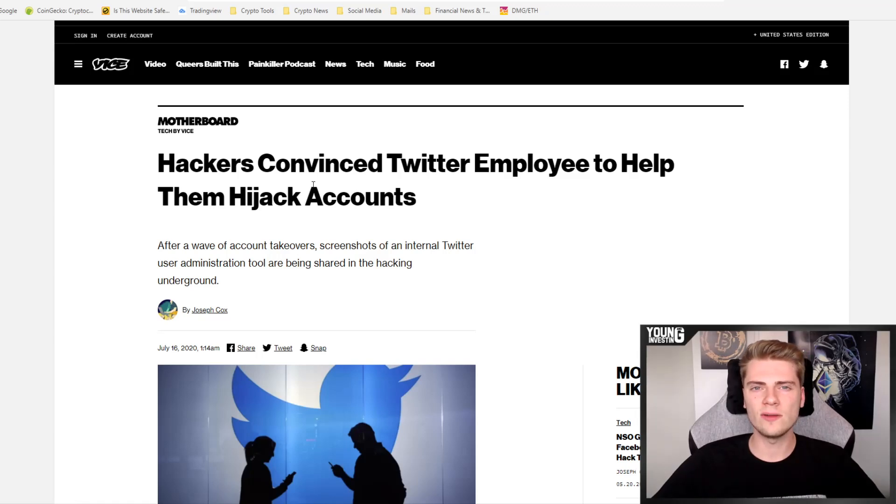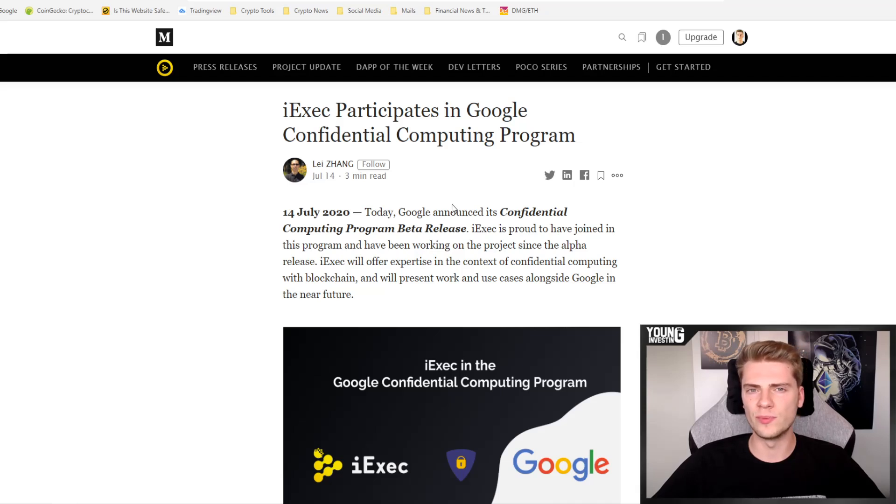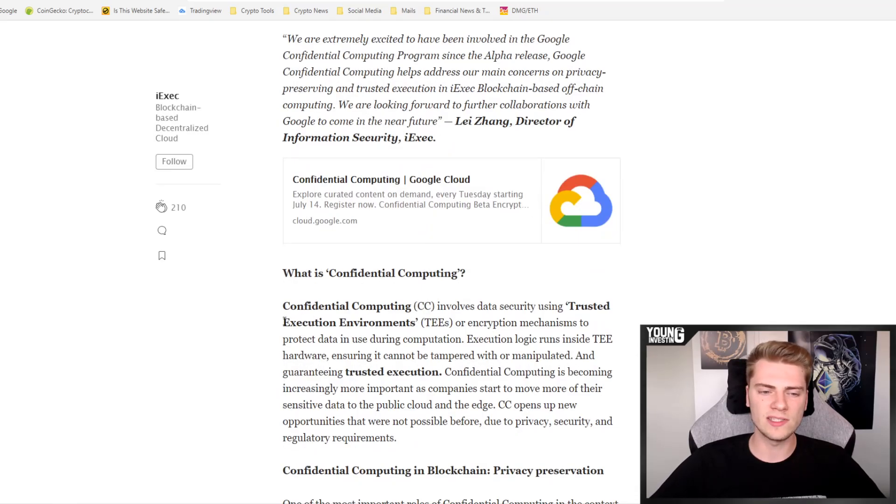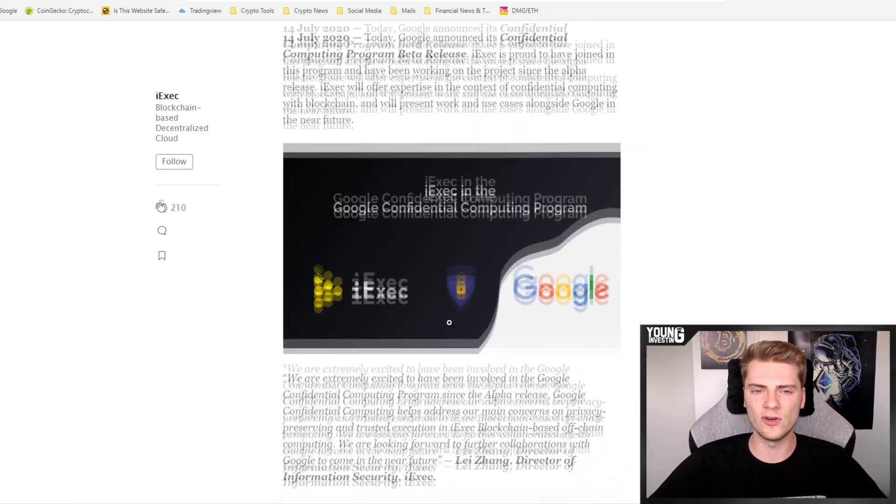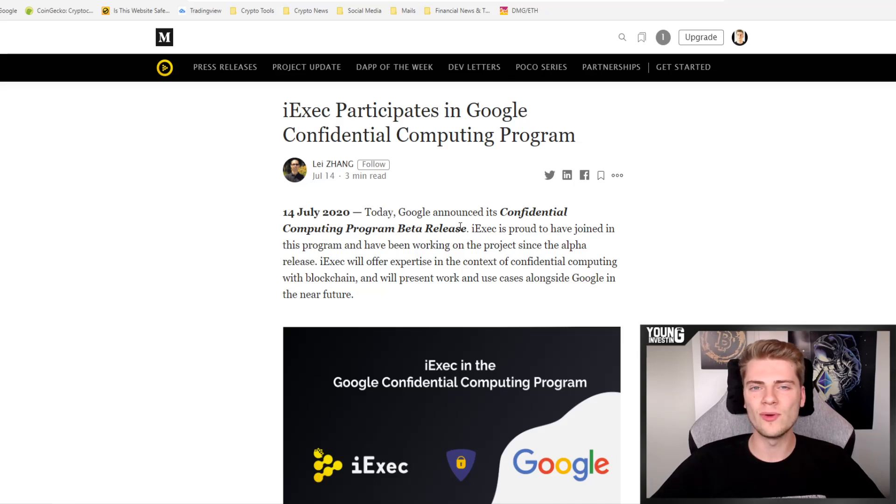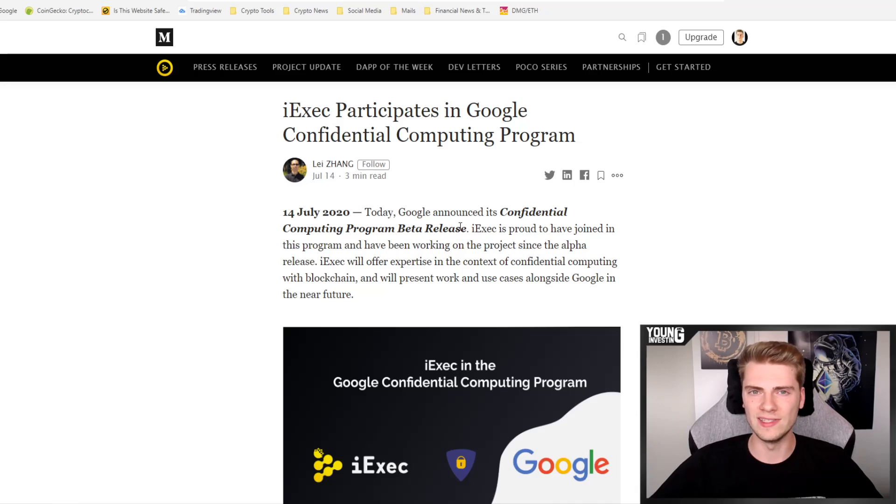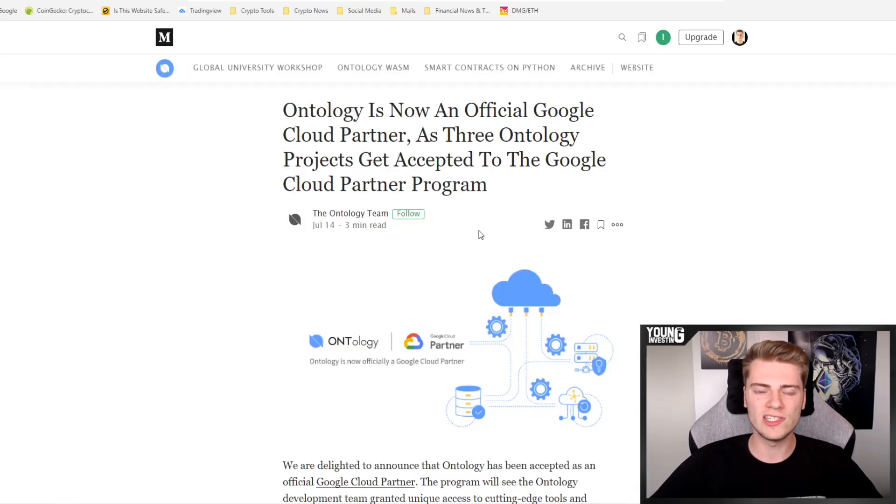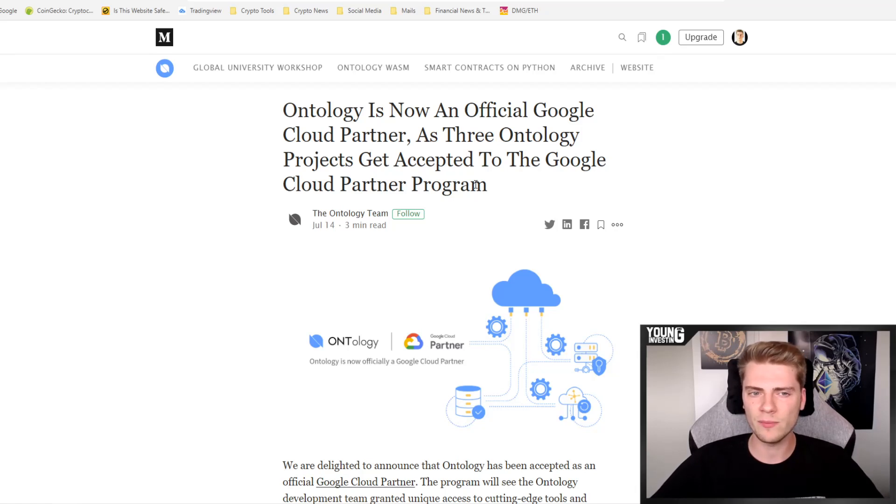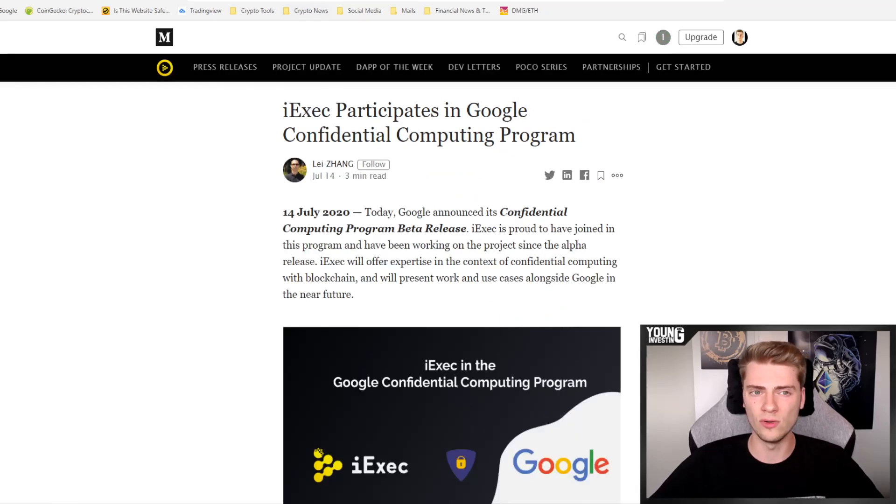All right, now let's check out some altcoin news as well. The first news item is that iExec partners up with Google. So that's very big to work on a confidential computer program. iExec is going to advise Google in a program that is about blockchain and especially it is about trusted execution environments or TEE. The funny thing is that iExec is not the only project that announced some kind of partnership with Google this week because on basically the same moment, Ontology also announced that they are an official Google Cloud partner and that three Ontology projects get accepted to the Google Cloud partner program. So that is very big. And in my opinion, the Ontology partnership with Google Cloud is even more important than the iExec partnership with Google.